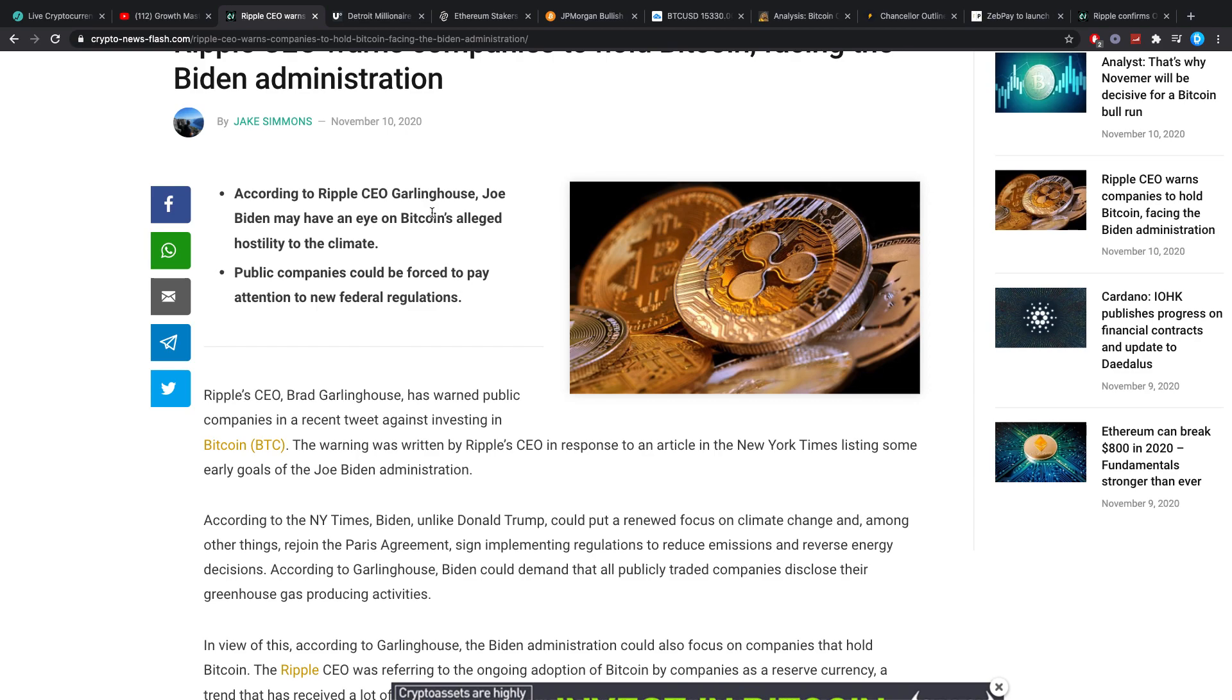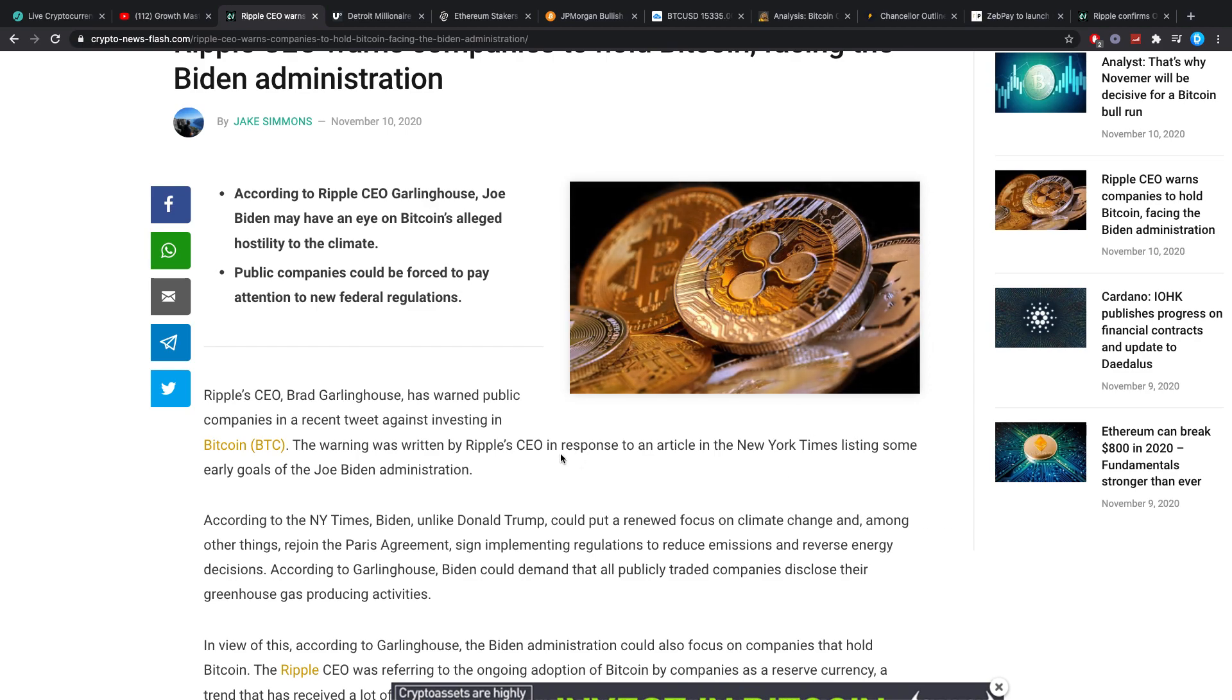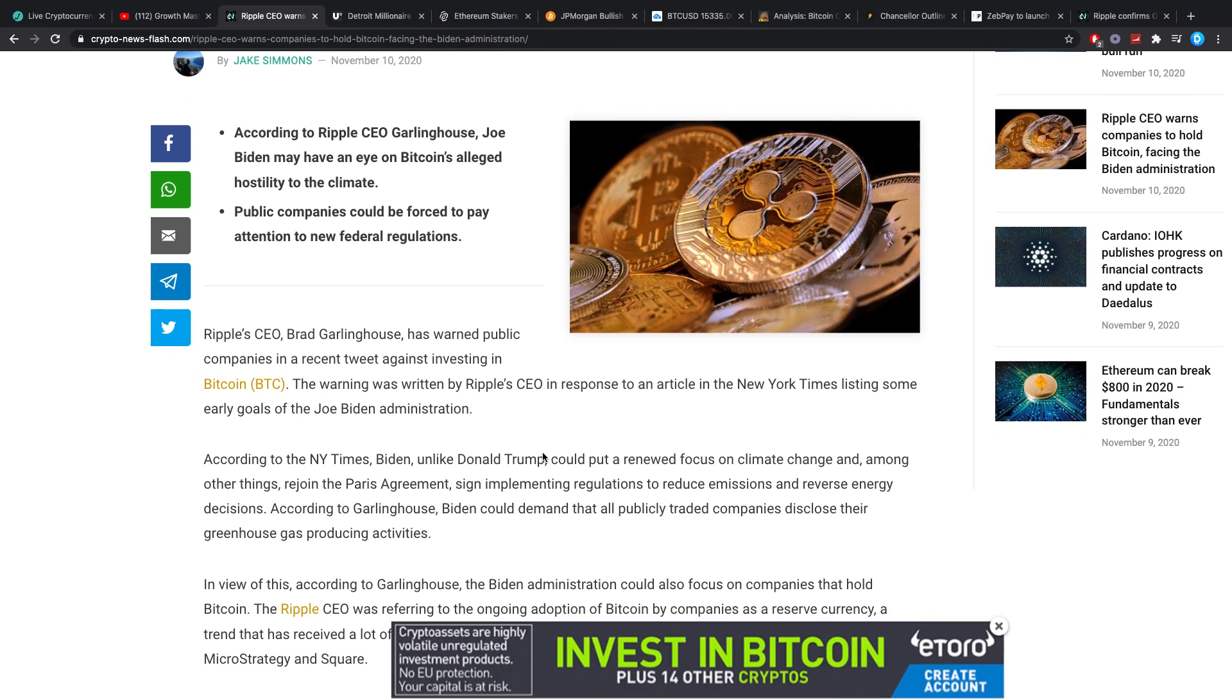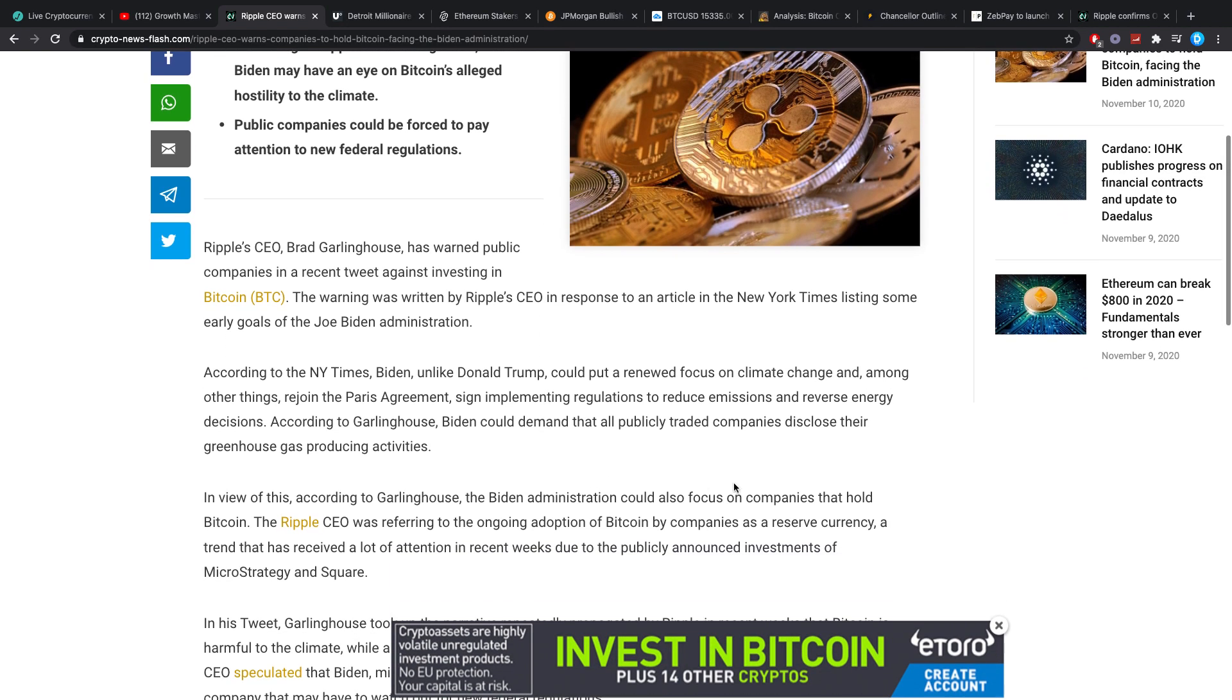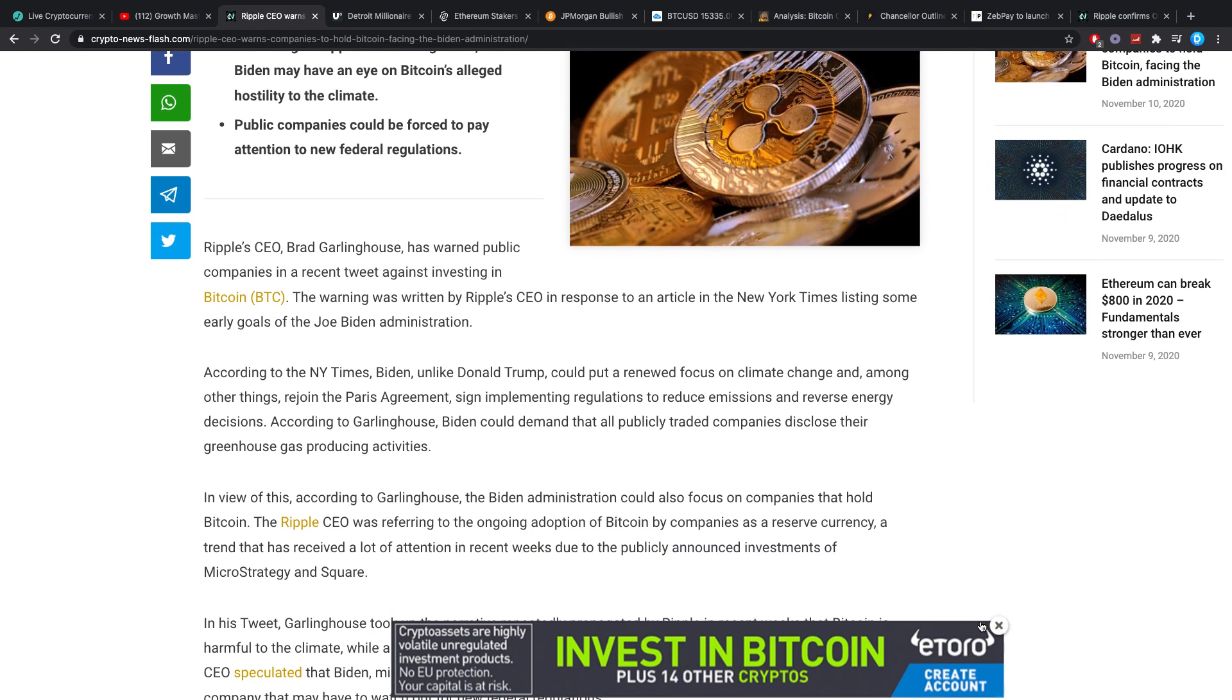According to Ripple CEO, Joe Biden may have an eye on Bitcoin's alleged hostility to the climate and public companies could be forced to pay attention to new federal regulations. Really guys, whenever I read this, don't people understand that whenever a new president comes in, you got to be really careful for new regulation or at least different types of regulation.